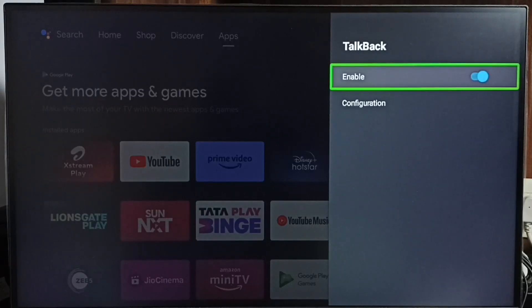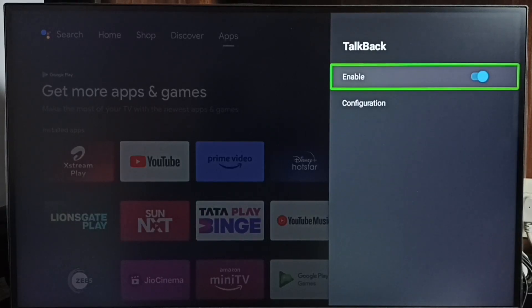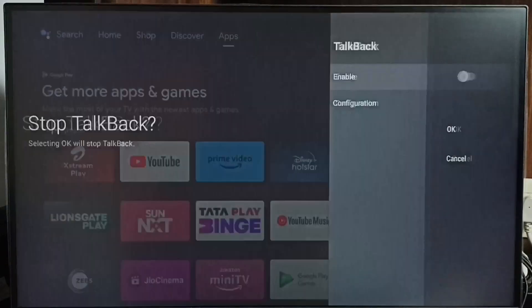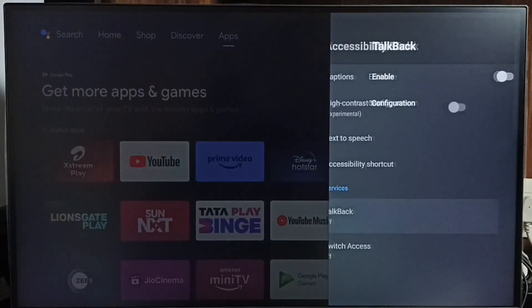You can see right now talkback is on. I am going to disable it. Select enable, select ok. See, now I have turned off talkback.